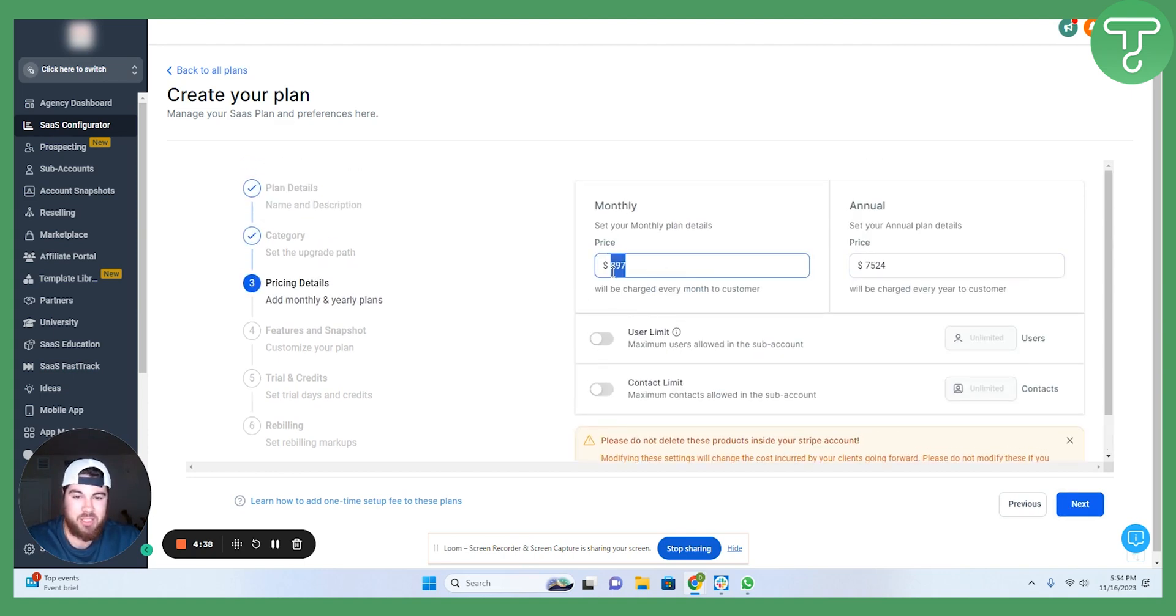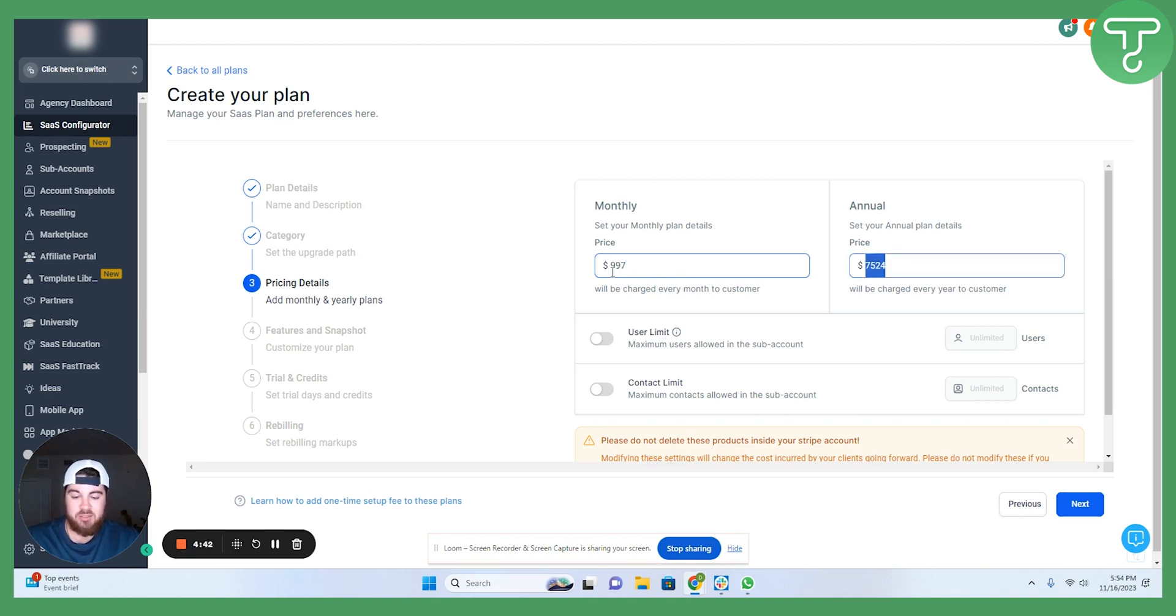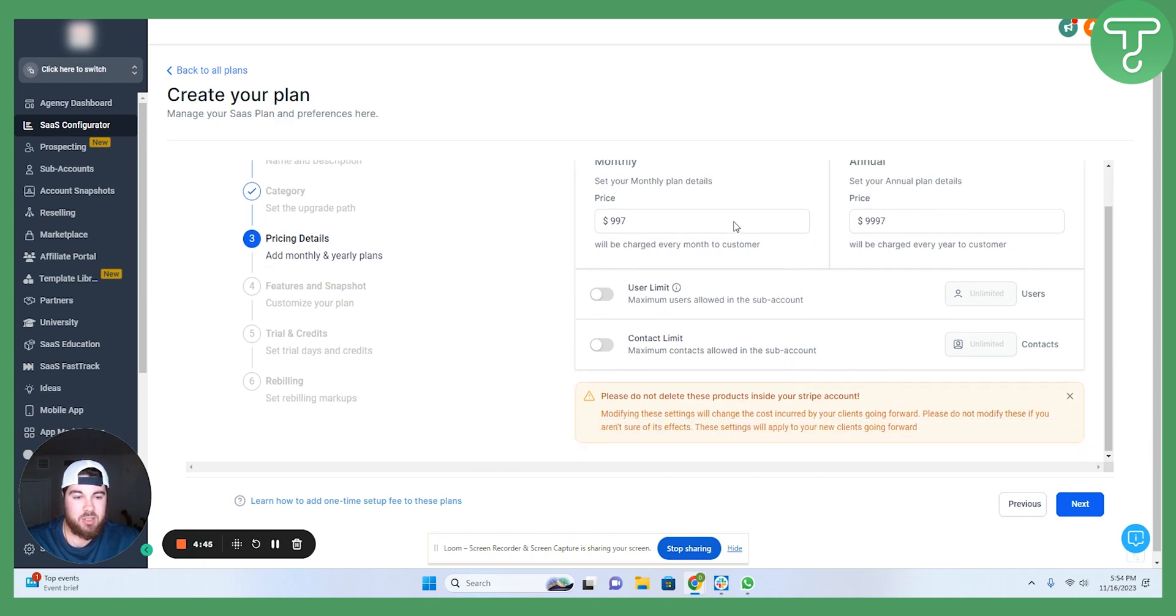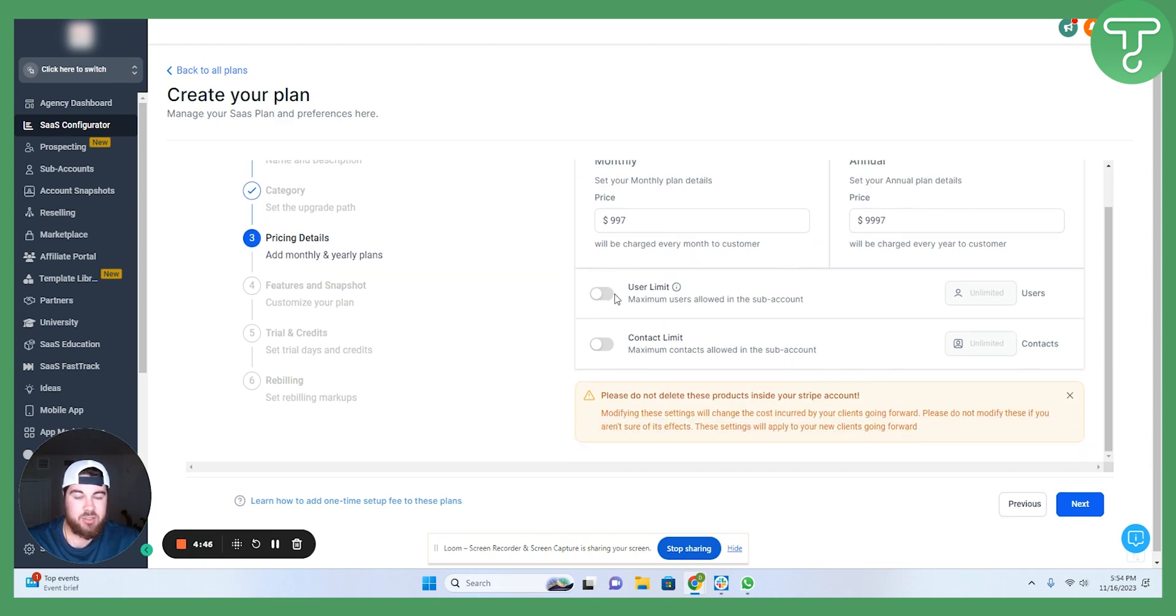So, I'll put it in the default here, monthly plans, and the annual. I'm going to go $997 just to make things easy. And then I'll put it as just under $10,000 here.